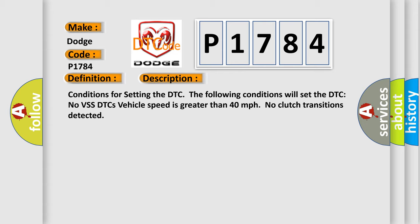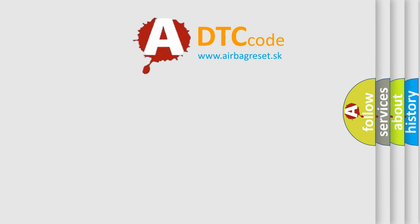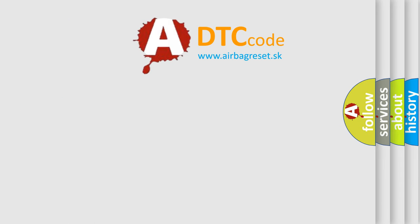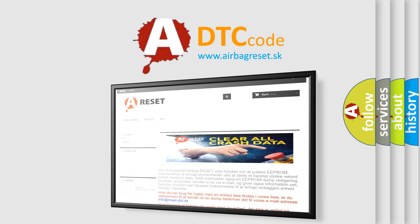The Airbag Reset website aims to provide information in 52 languages. Thank you for your attention and stay tuned for the next video.